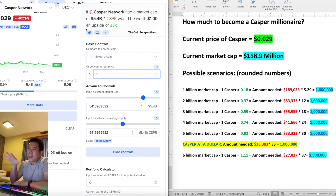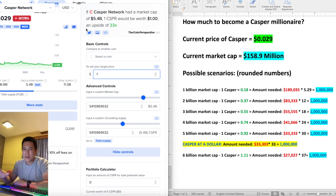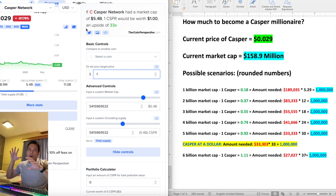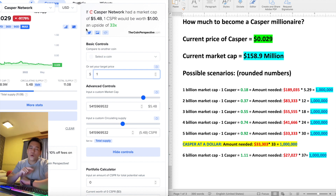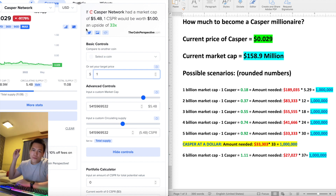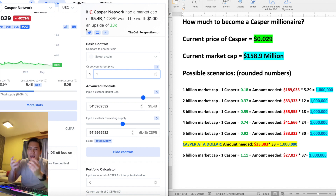How much Casper to become a millionaire? You have to take a look at the current market conditions. Right now Casper is at 2.9 cents and the current market cap is 159 million dollars. I got these numbers from the website coinperspective.com, where you can put in your favorite cryptocurrencies and see their future pricing, potential pricing, and how much returns you would get on what you have invested.